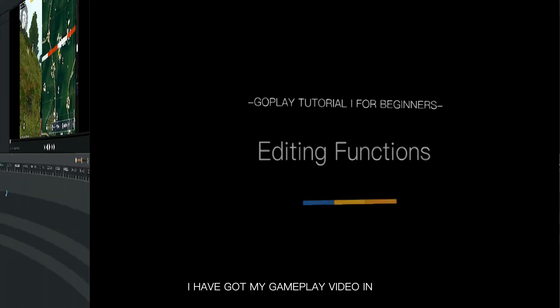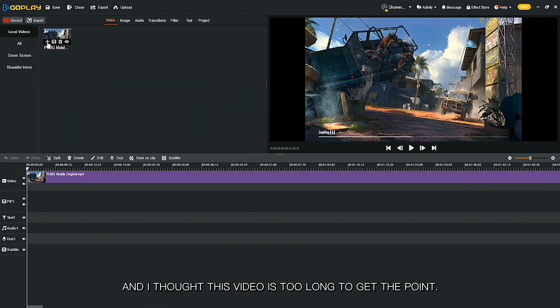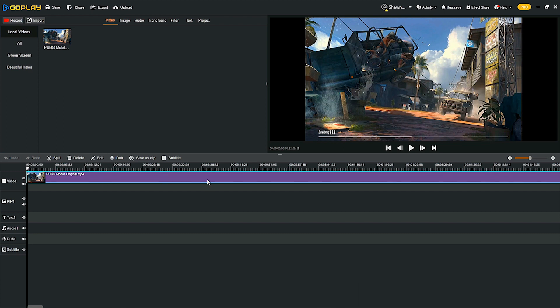I have got my gameplay video in, and I thought this video is too long to get to the point. Why don't I try to add my highlights and make an interesting video? At first, I need to select the useful clips out.